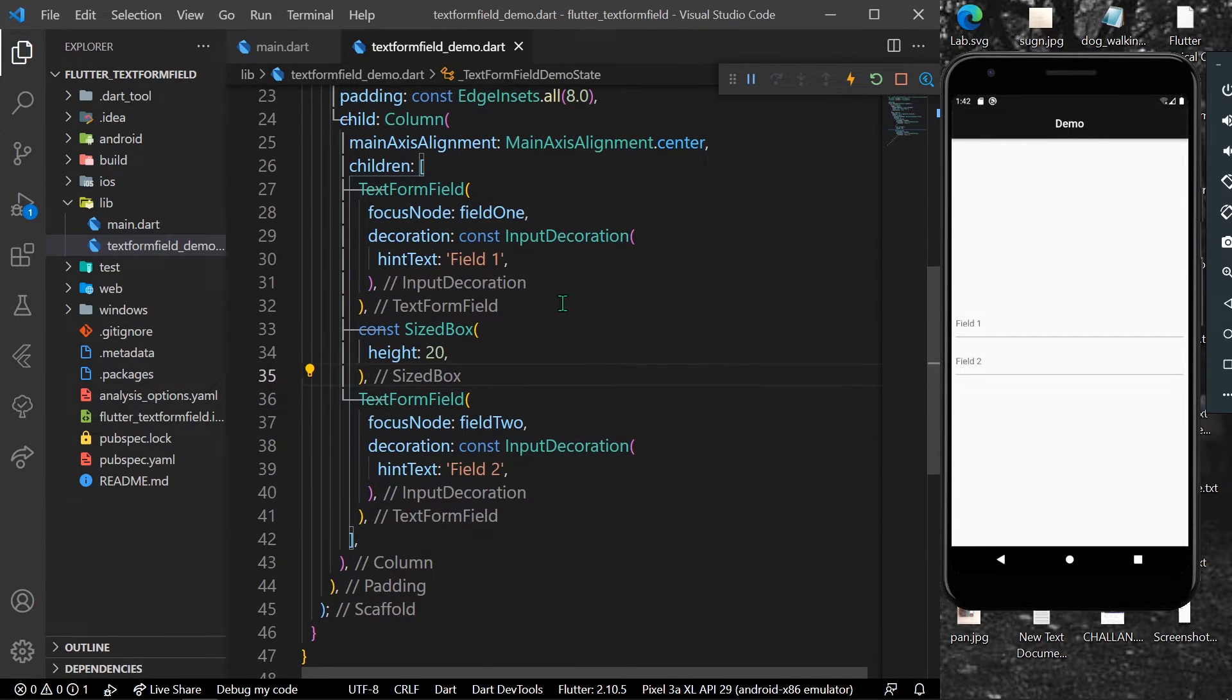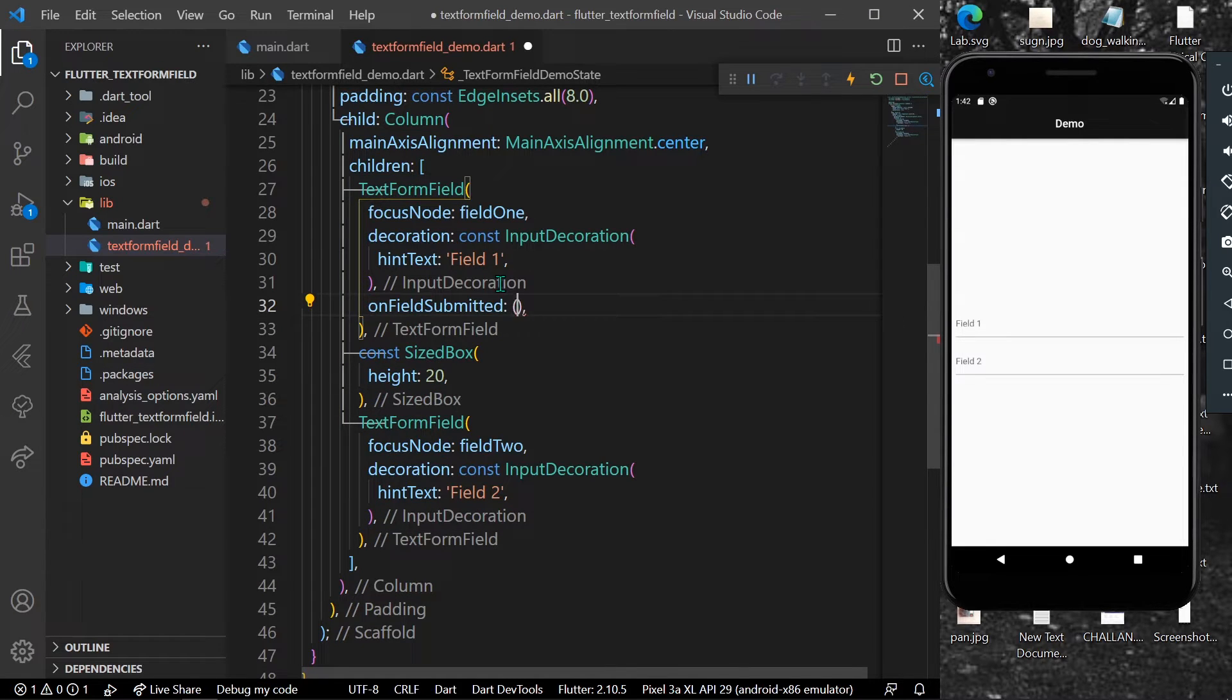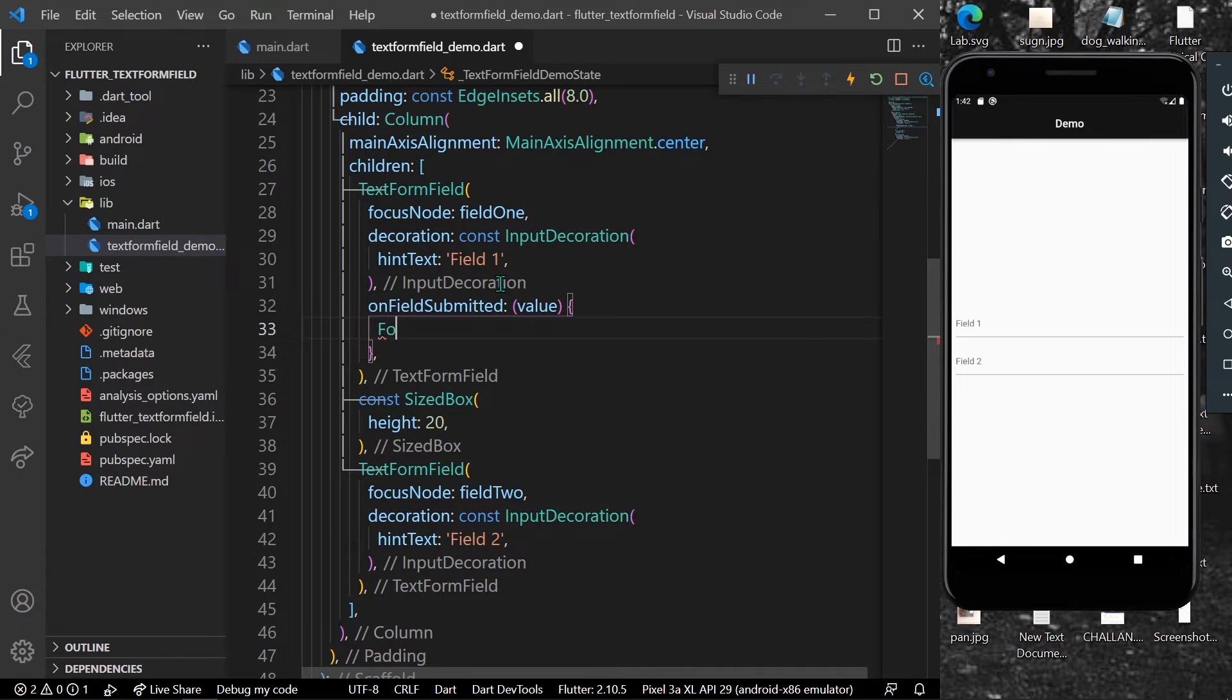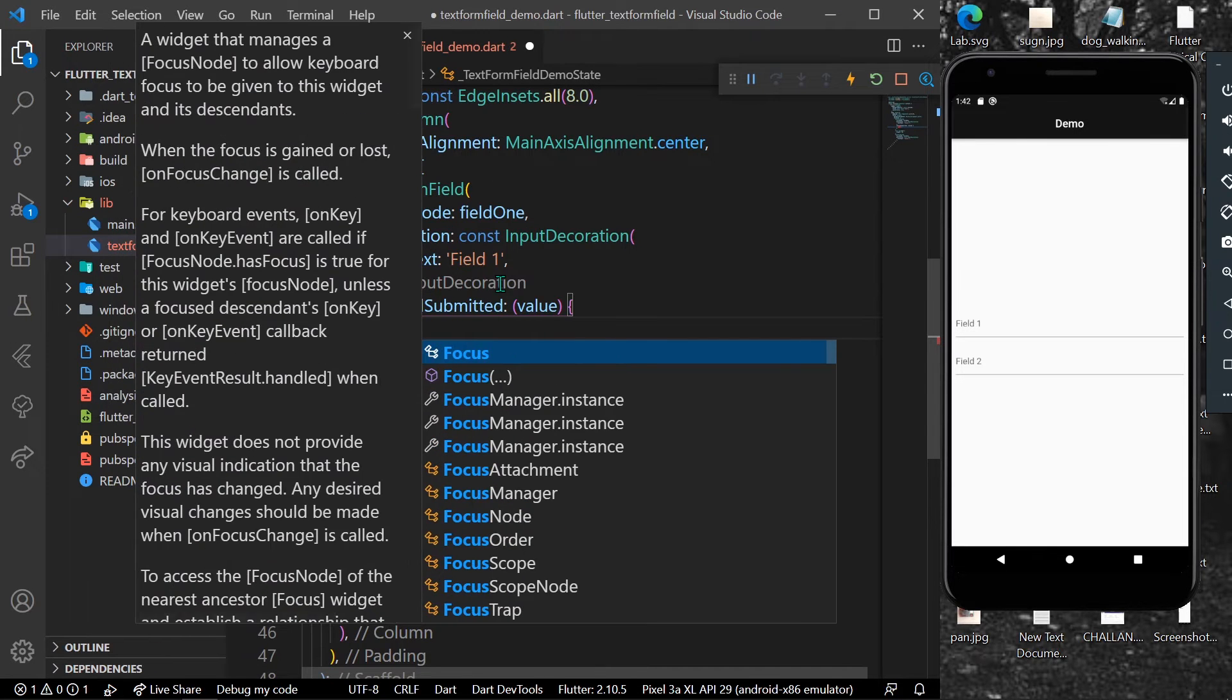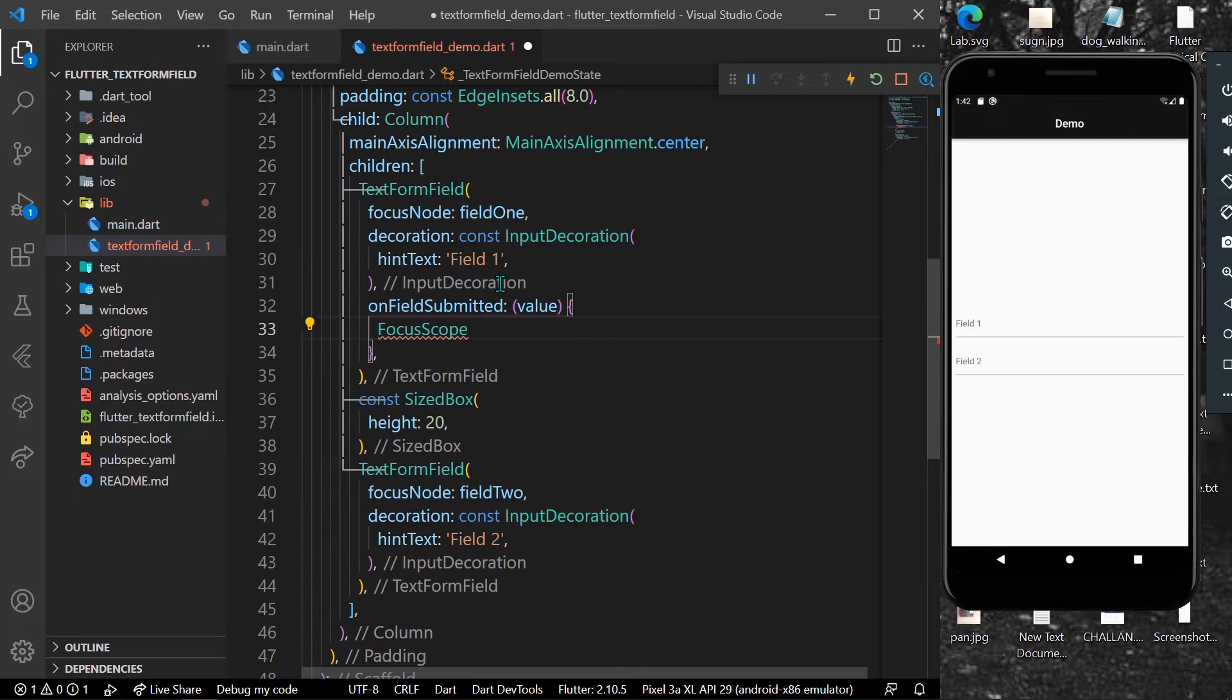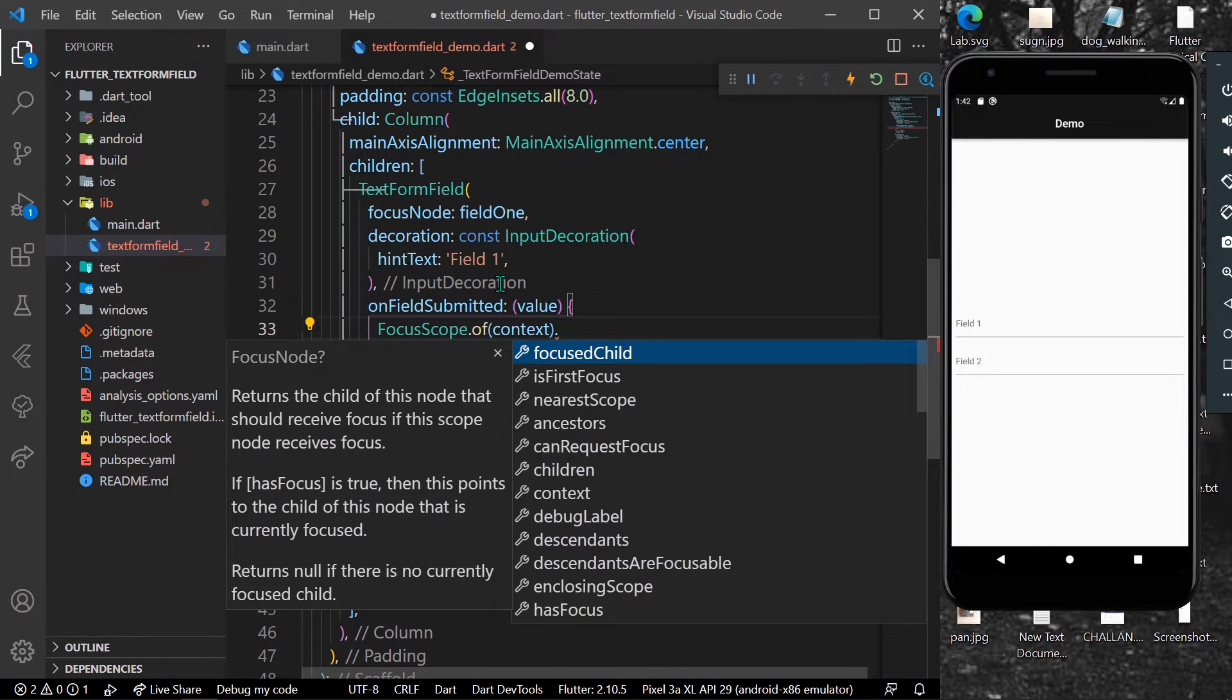Now what we can do is use a property called onFieldSubmitted in TextFormField. It takes in a value, and here we can use FocusScope.of(context)